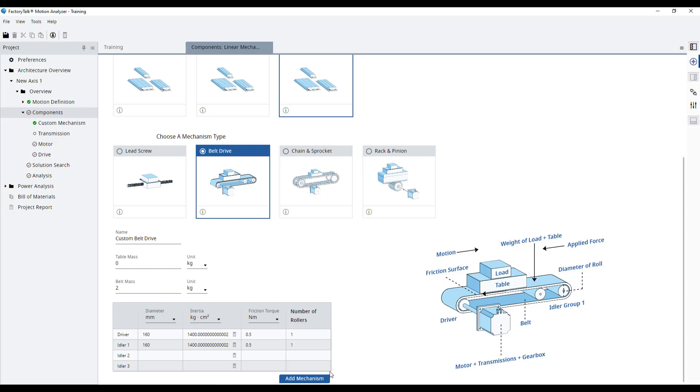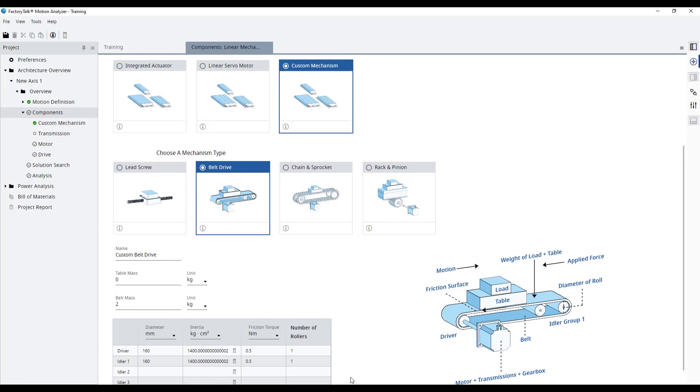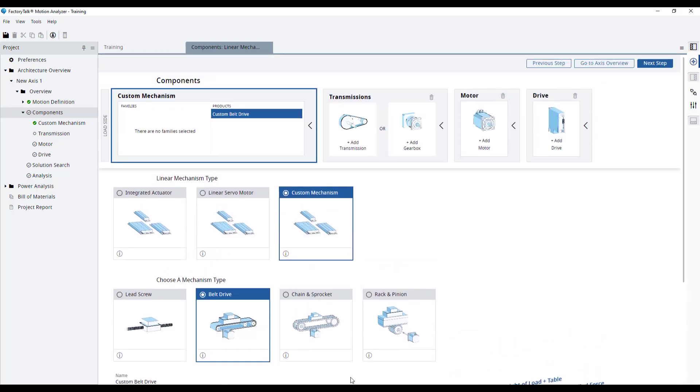Finally, we click on Add Mechanism. And that's all. Now we're ready to move on to the transmission selection. This will be covered by another module in this training.